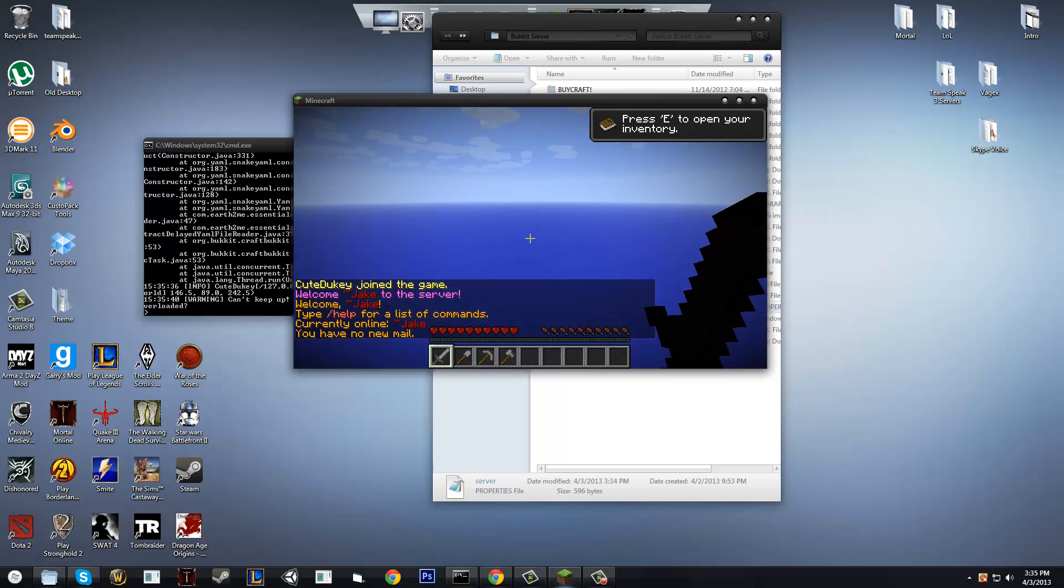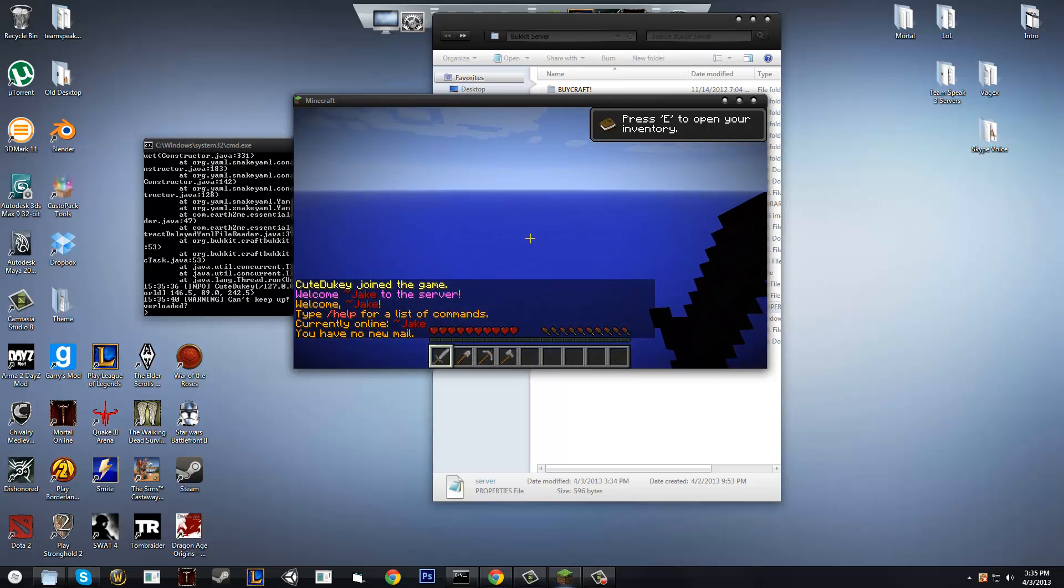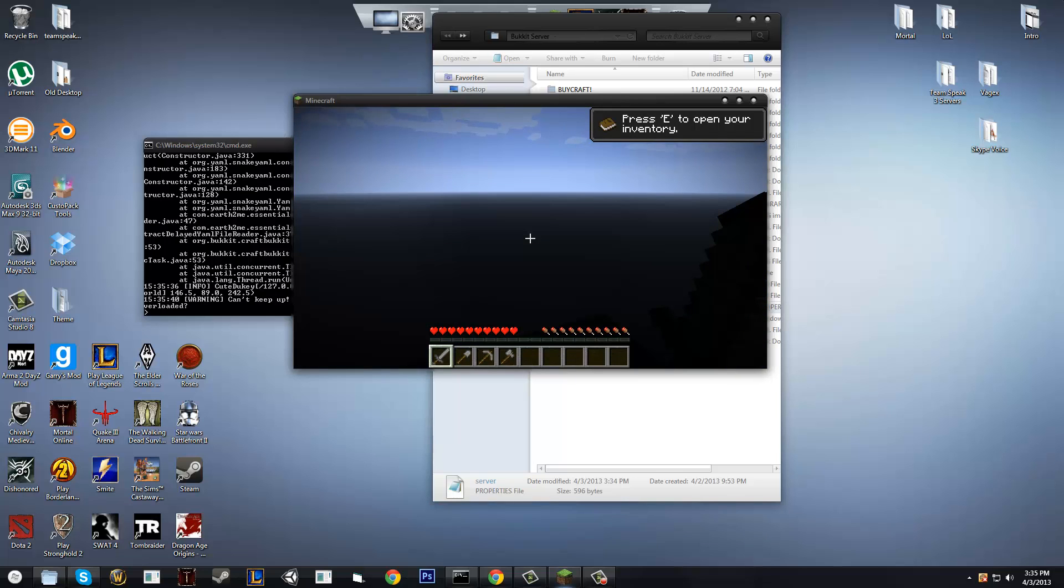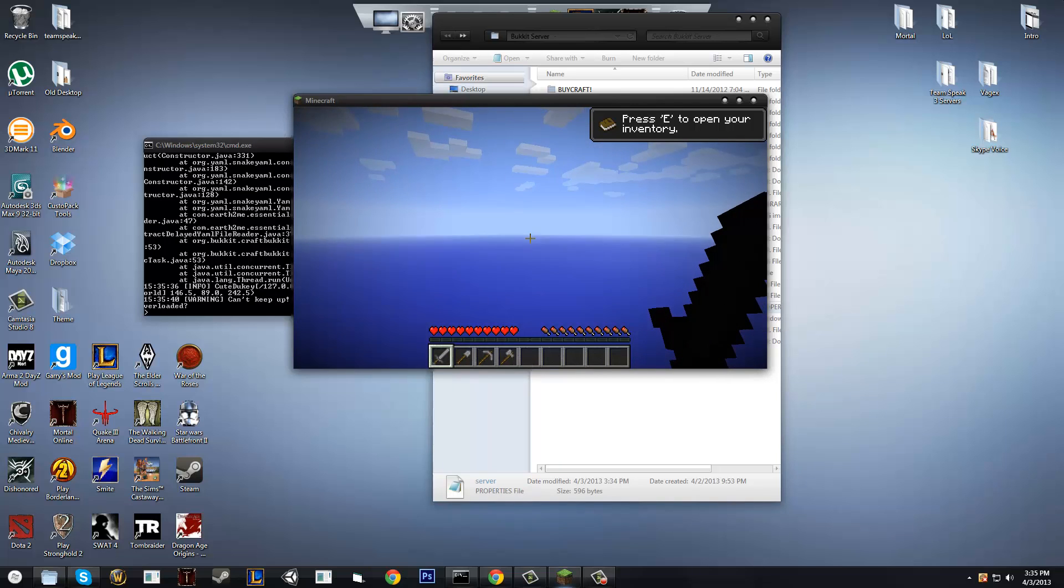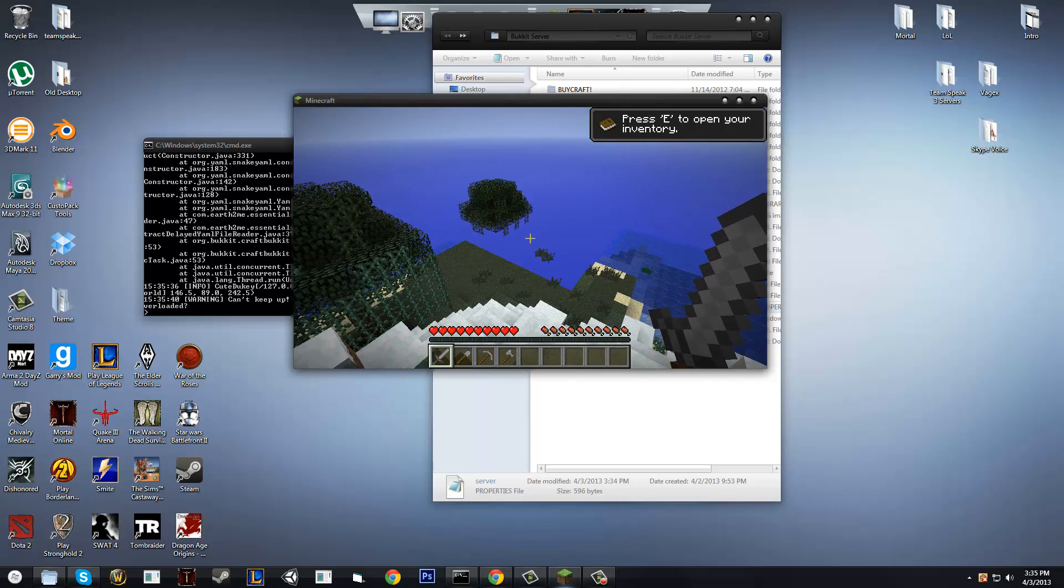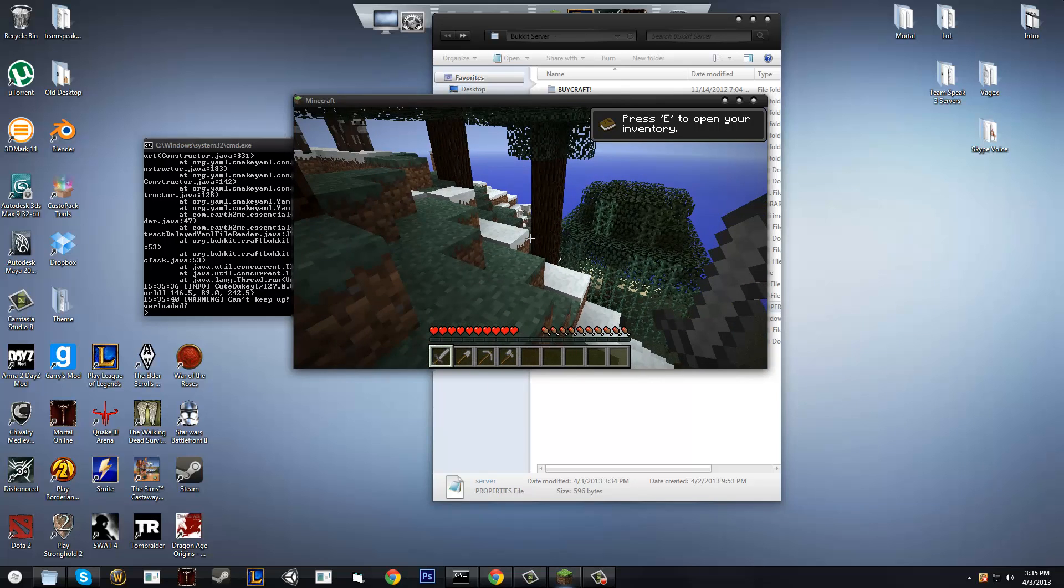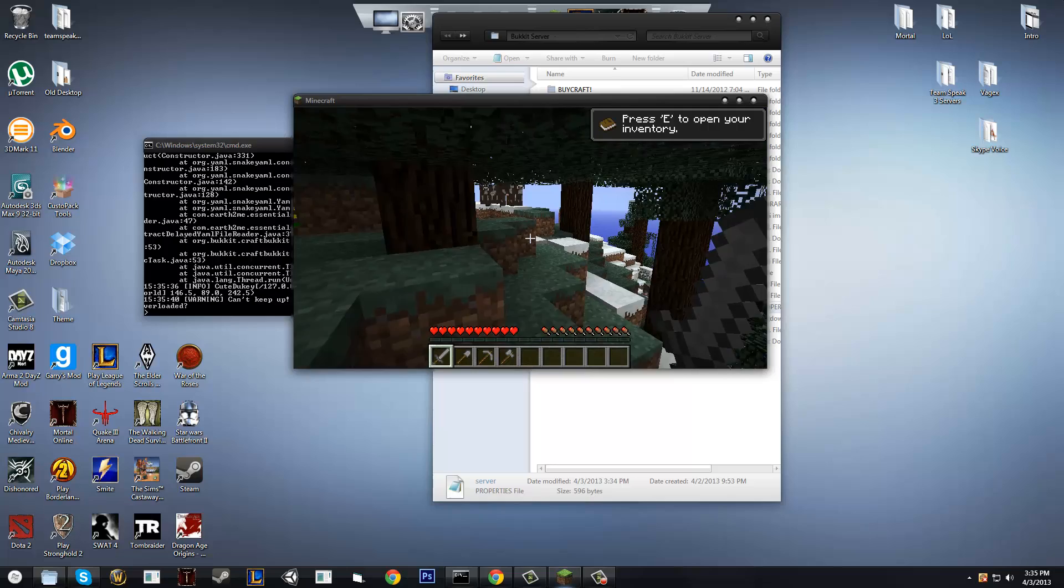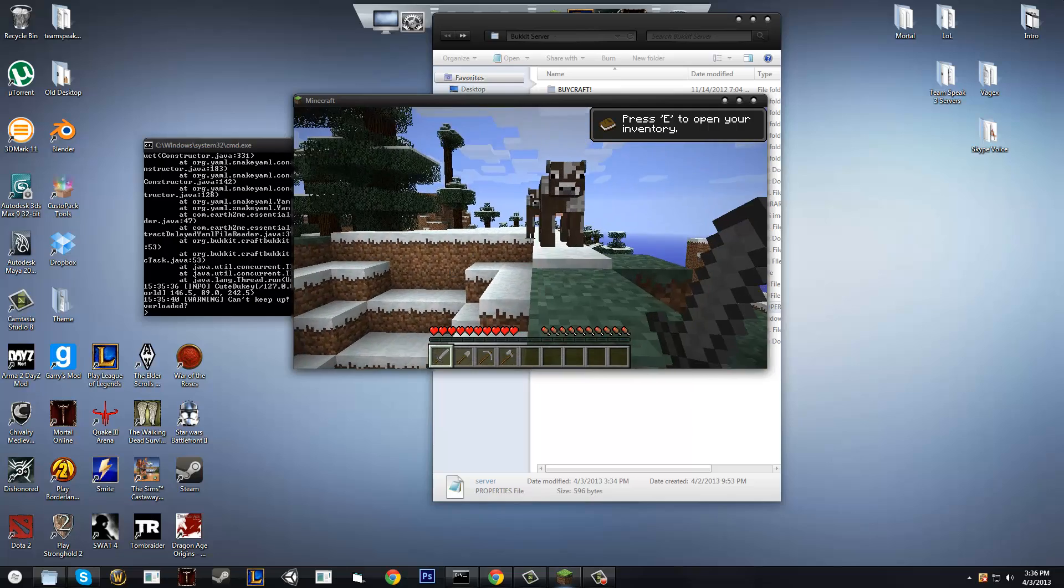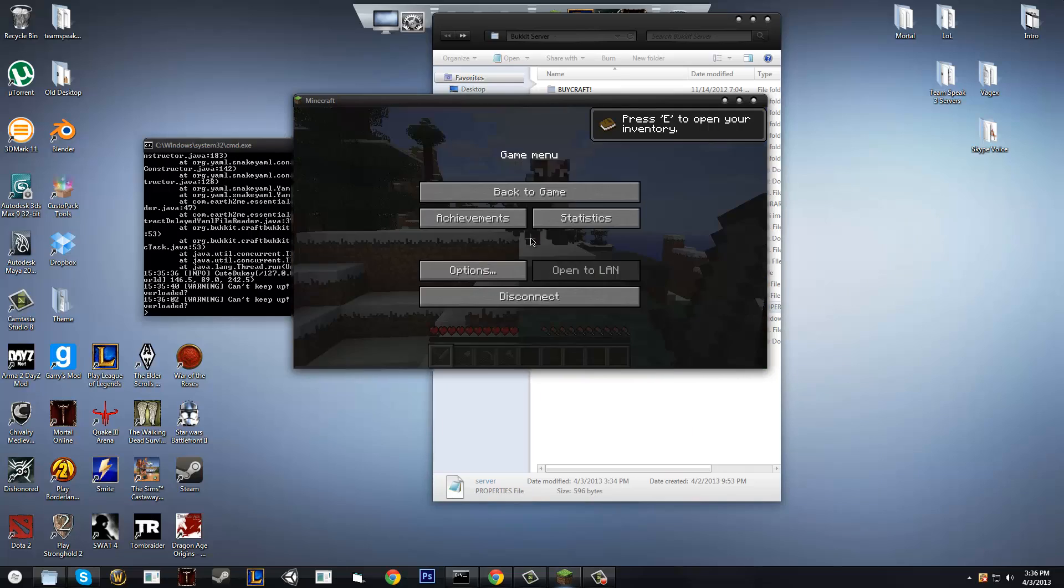Okay, world generating, world generating. Okay well as you can see, I am in the game, there we go, I'm in the game right now, and it is running, so yeah, we're in Minecraft right now.